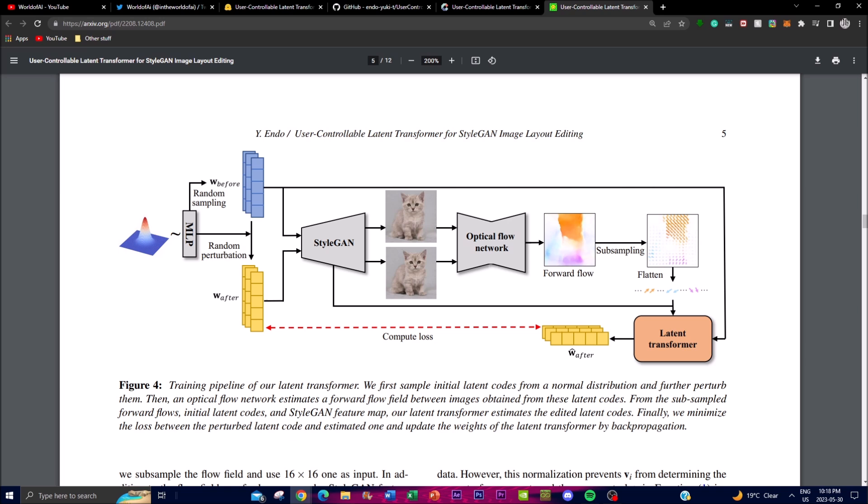The fourth step uses sub-sampled forward flows derived from the estimated forward flow field. These sub-sampled flows capture the important motions and information necessary for the latent transformer. Finally, estimated edited latent codes are produced using the sub-sampled forward flows, initial latent codes, and the StyleGAN feature map, helping edit the latent codes to represent the desired modifications specified by the user.